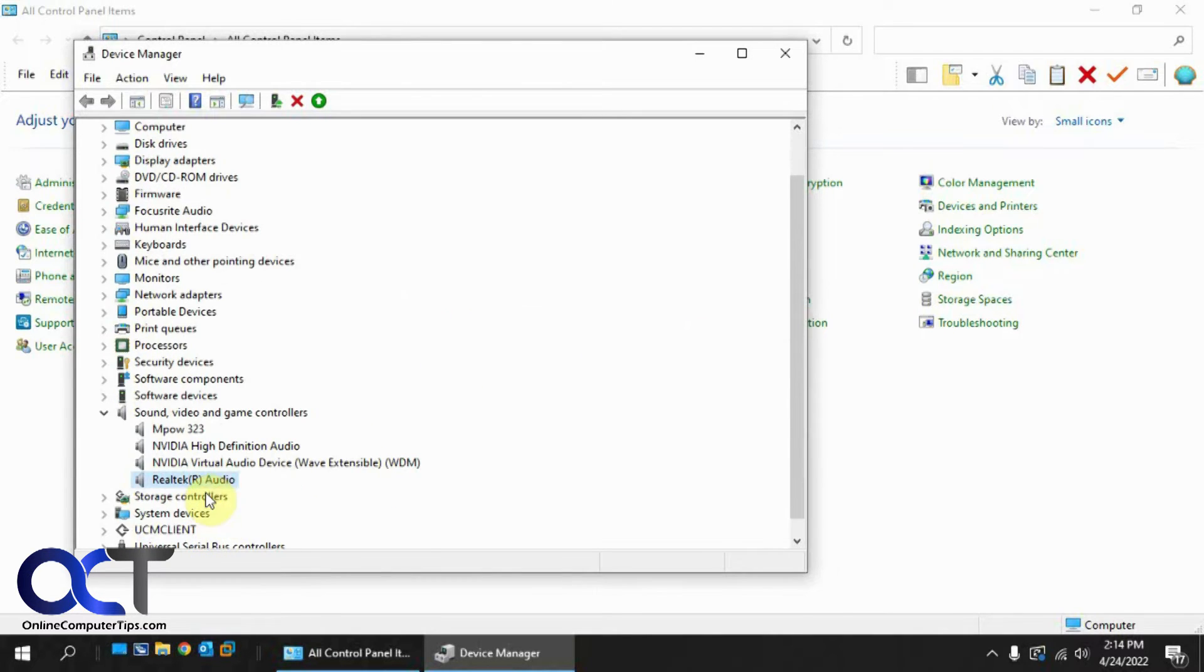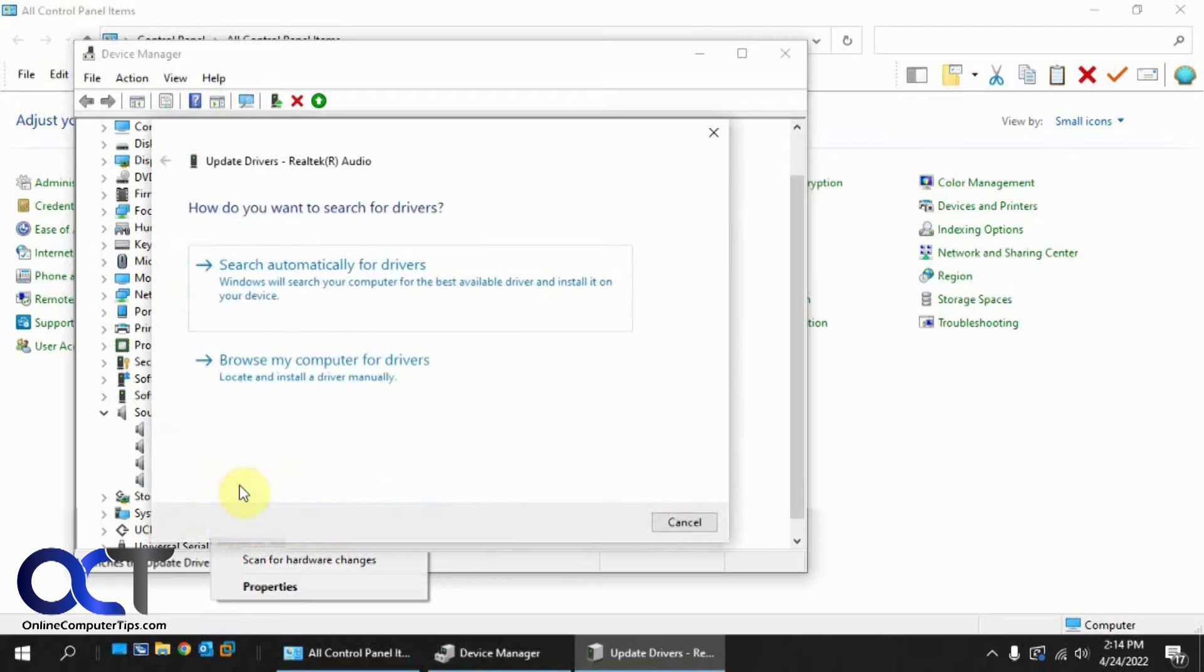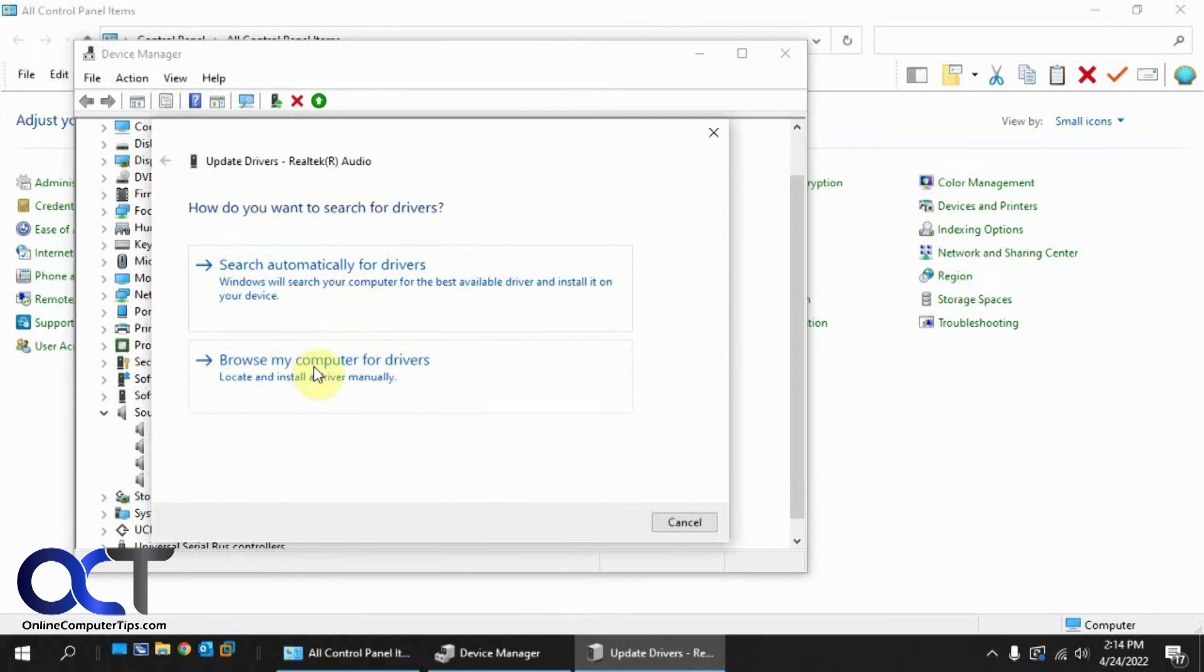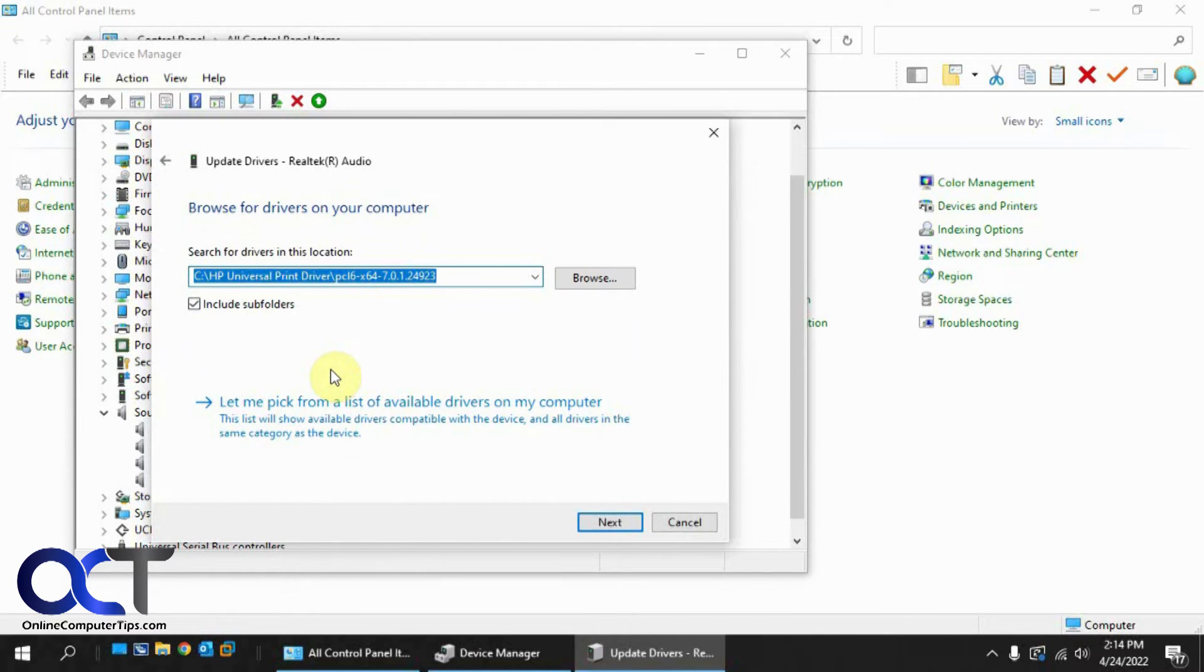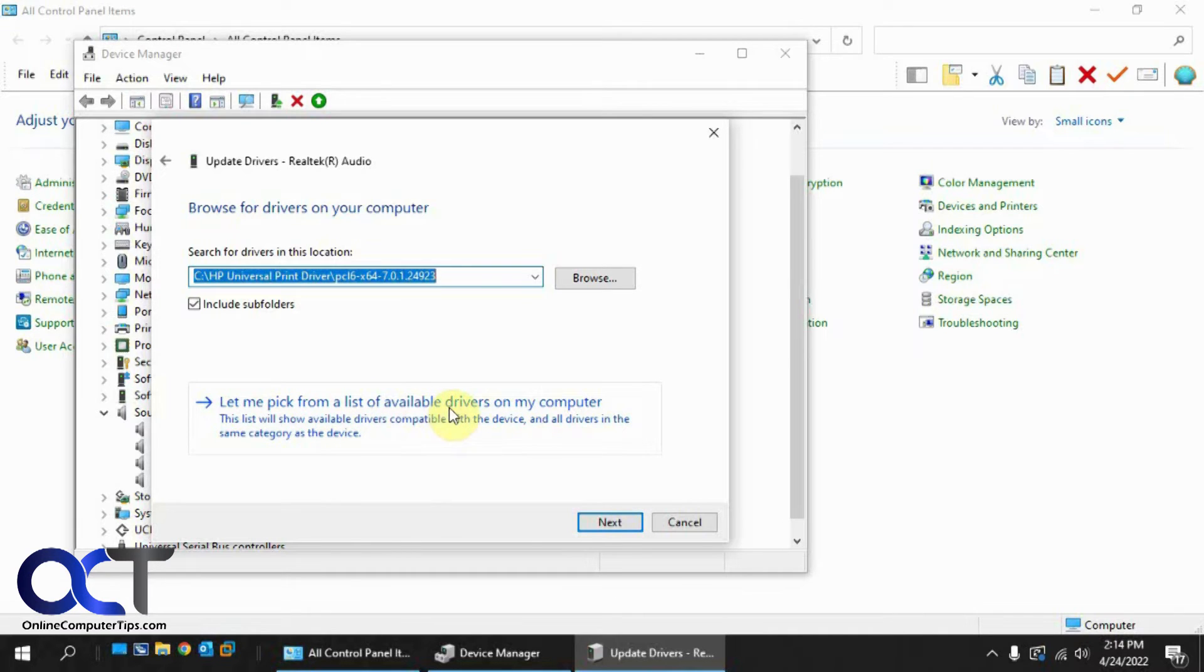And then if you go here again, you go update driver, but you want to do the browse my computer for drivers option. And then you want to pick let me pick from a list of available drivers.